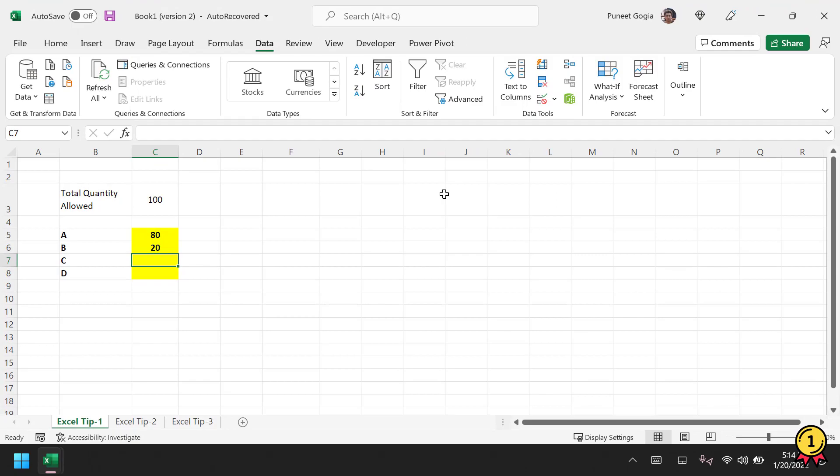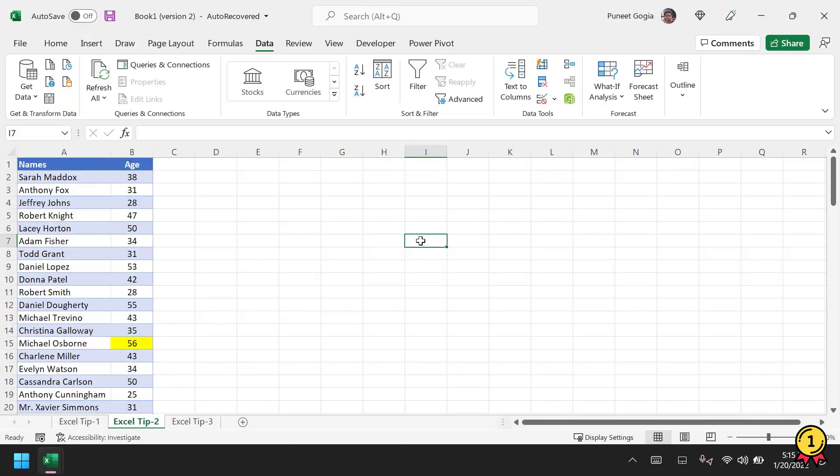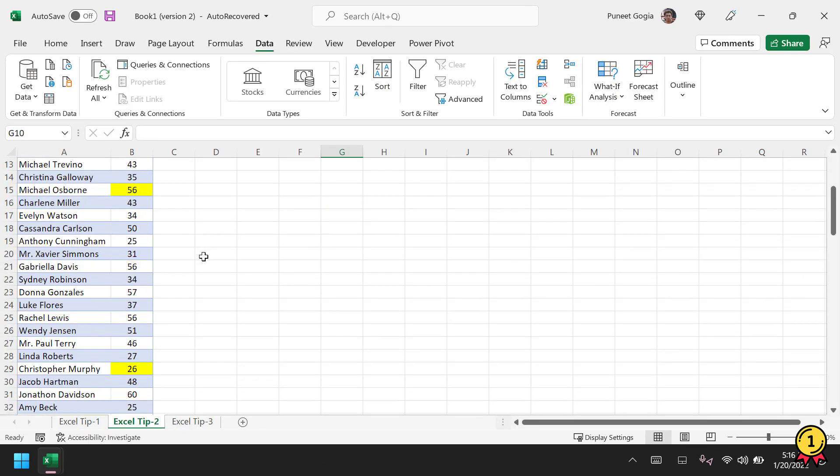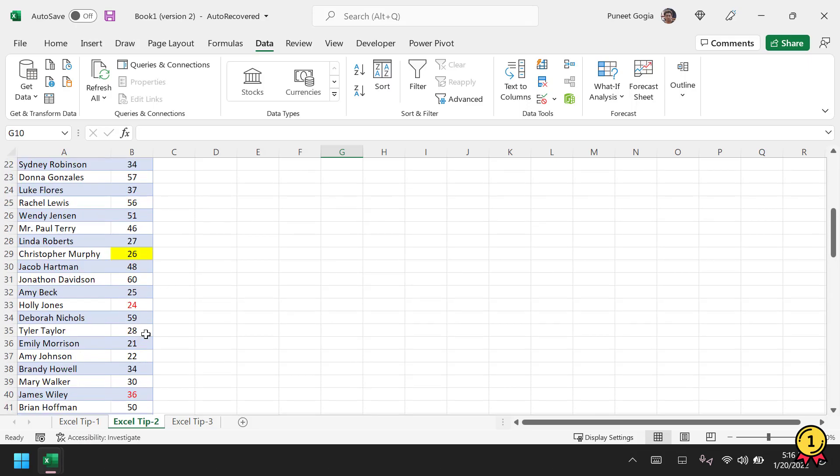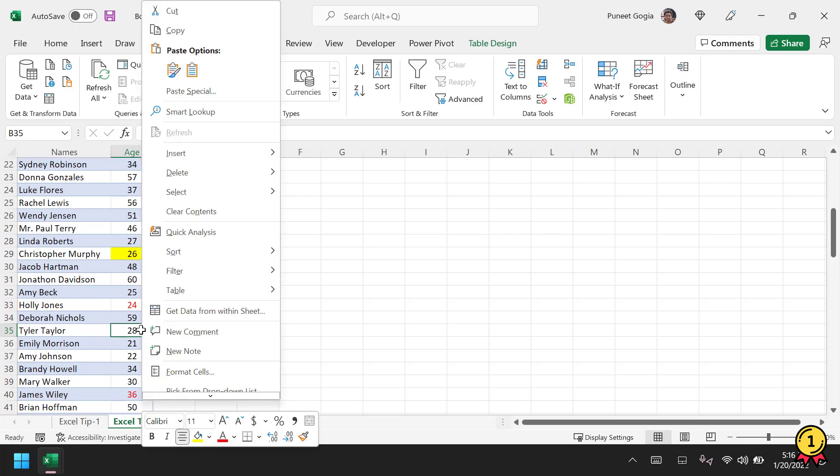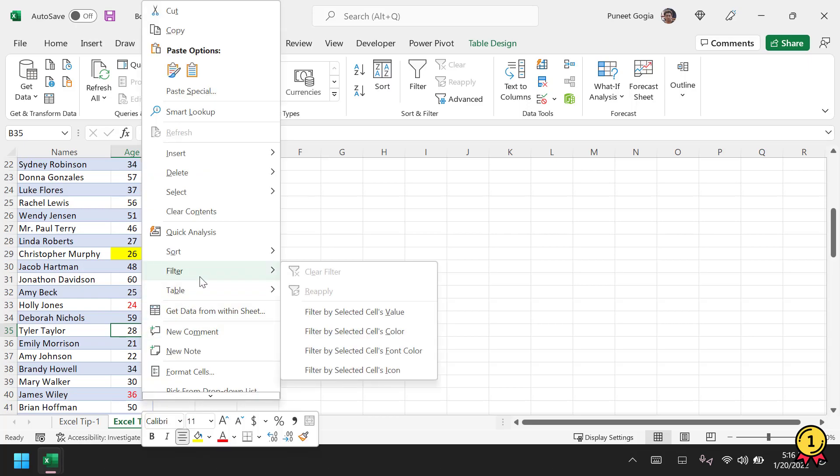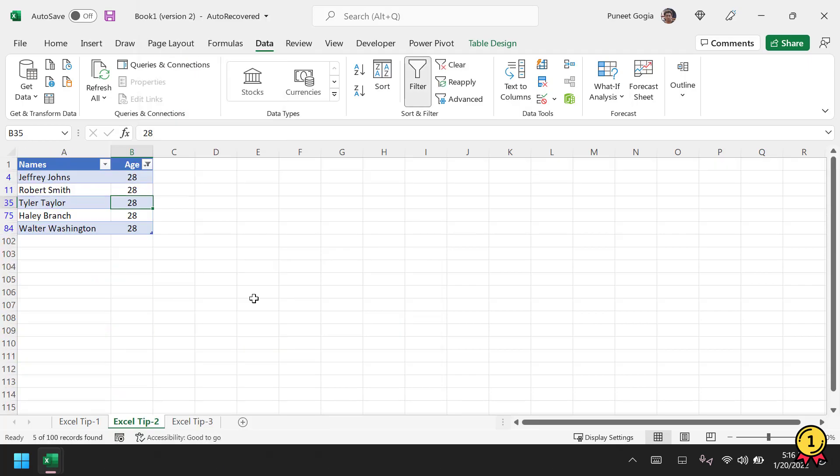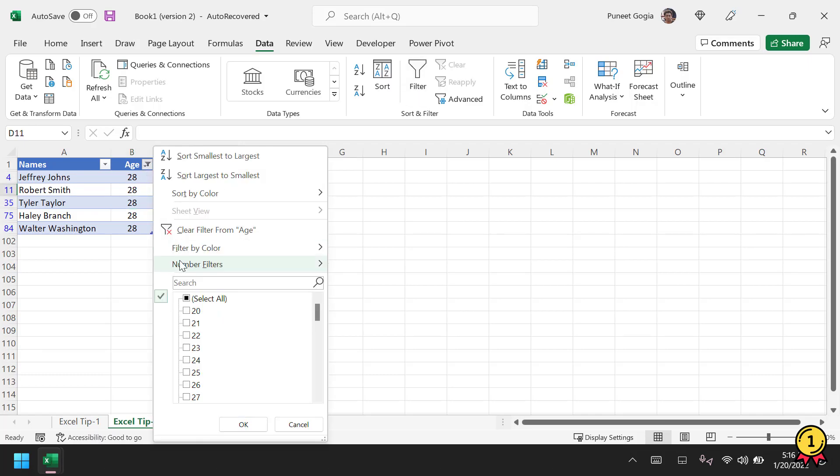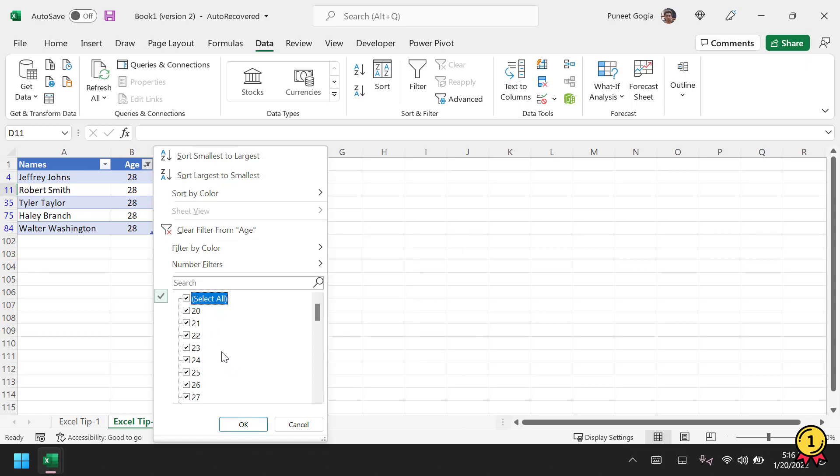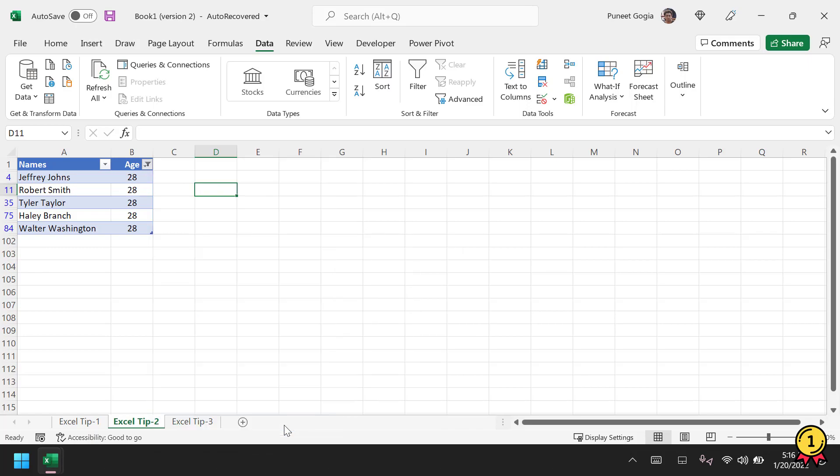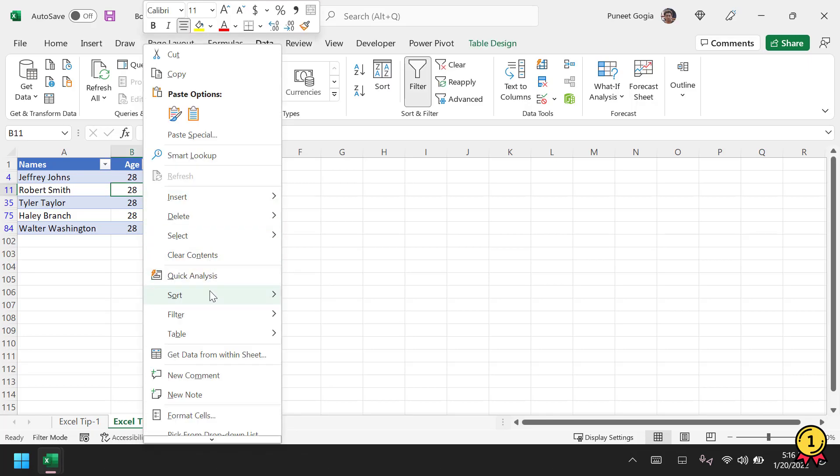In the second tip, I have a few names and ages. Let's say I want to filter all values where age is 28. What I'll do is click on the cell, right-click, then go to Filter and use Filter by Selected Cell Value. This will filter all the names where age is 28. This way I don't need to open the filter and select a value from the list. I can simply click on the cell, right-click, and use Filter by Selected Cell's Value.